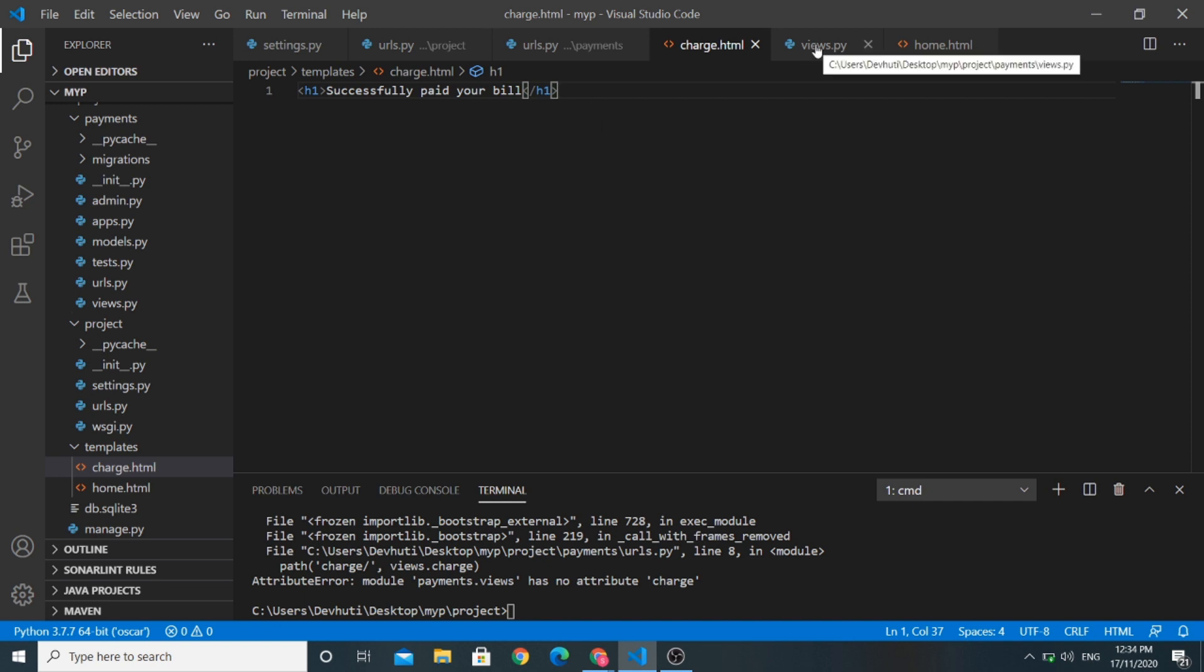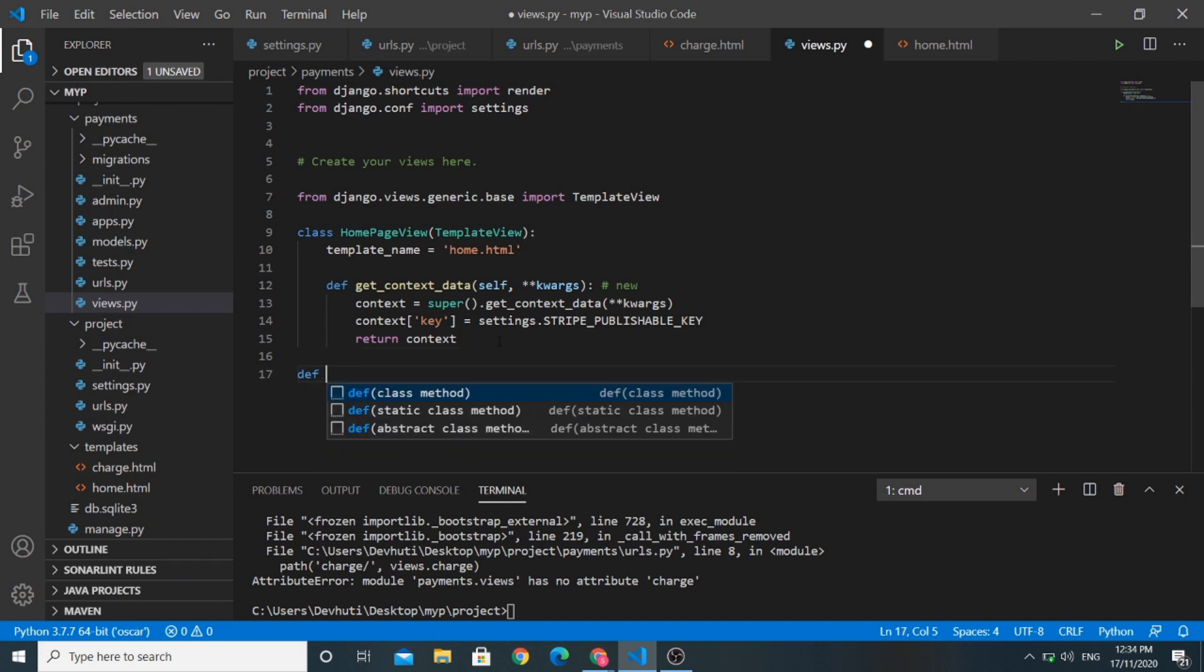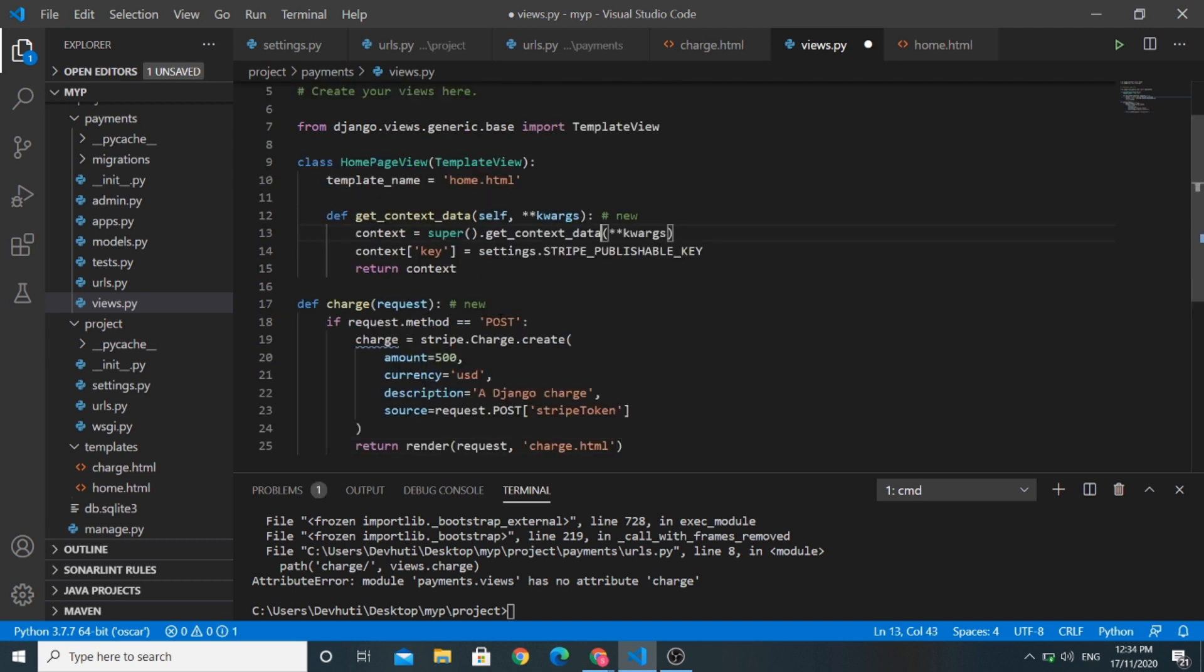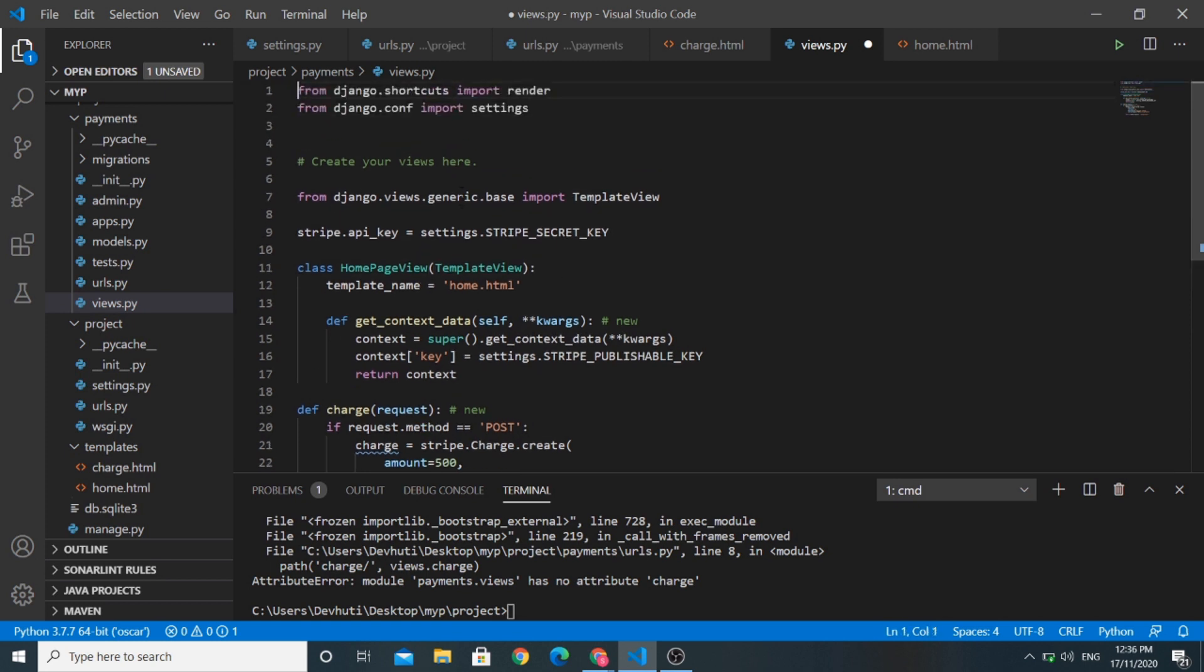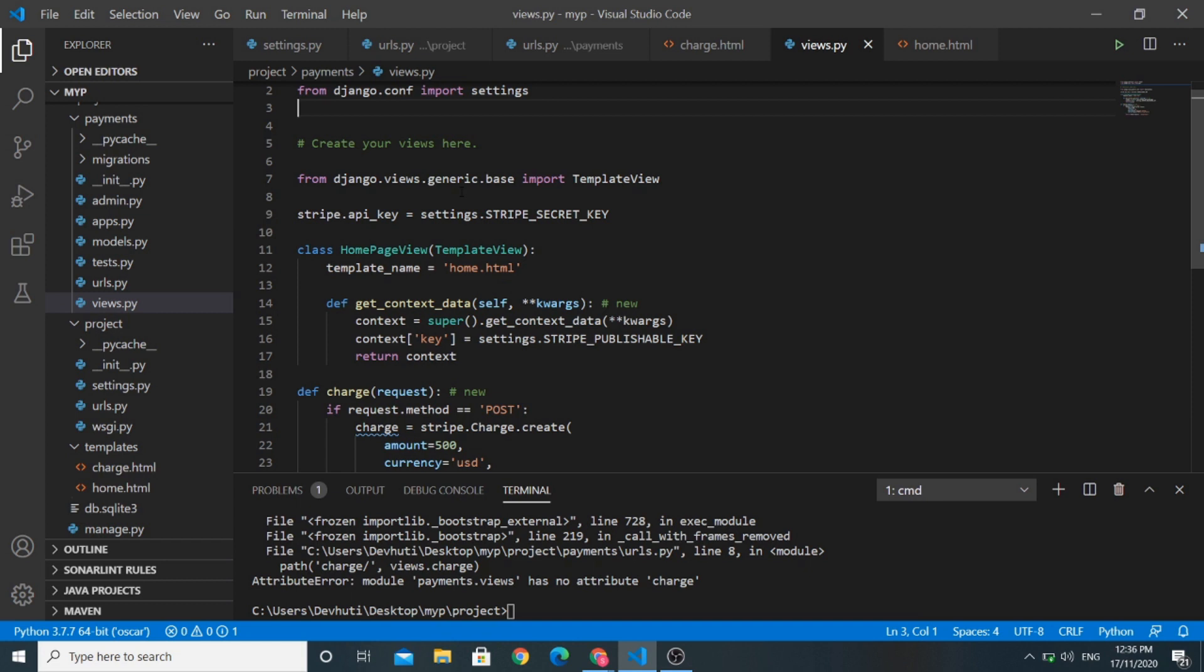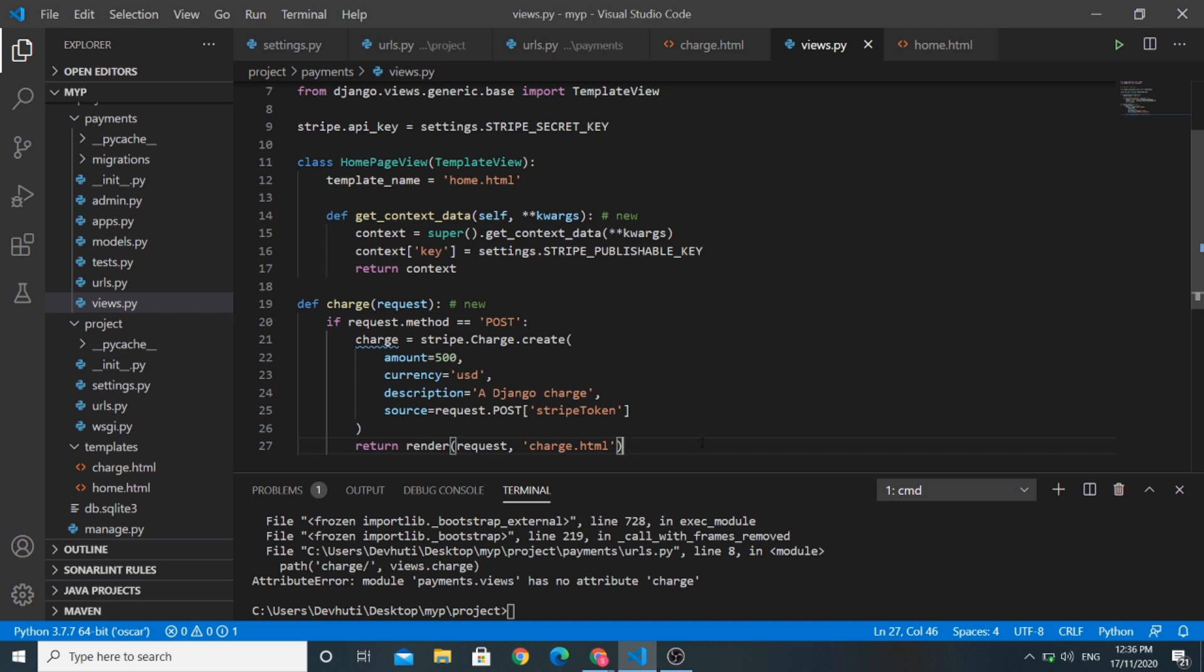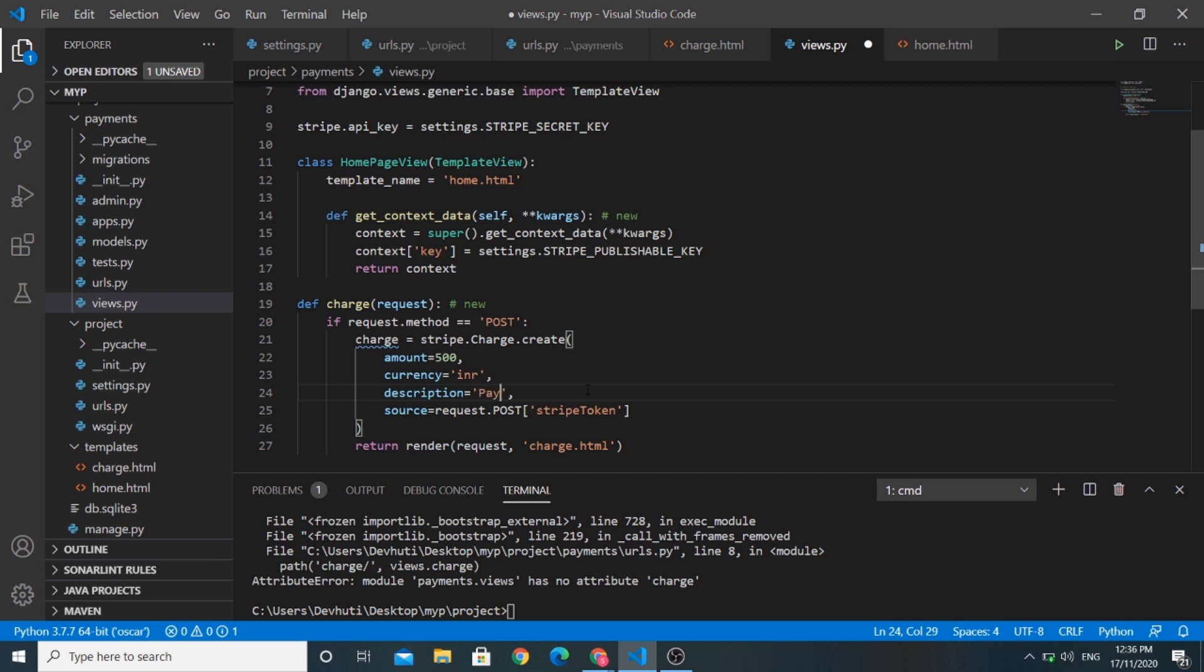So now we need to add some view called charge. We will import this Stripe secret key from our settings.py file. Save this. So here I will explain the code of this charge view. I have defined the charge view using request method. If the request.method is post, we will create an object of stripe.charge. The amount, we will pass the amount. The currency, we will use the currency as INR, Indian rupee. The description will be payment gateway.